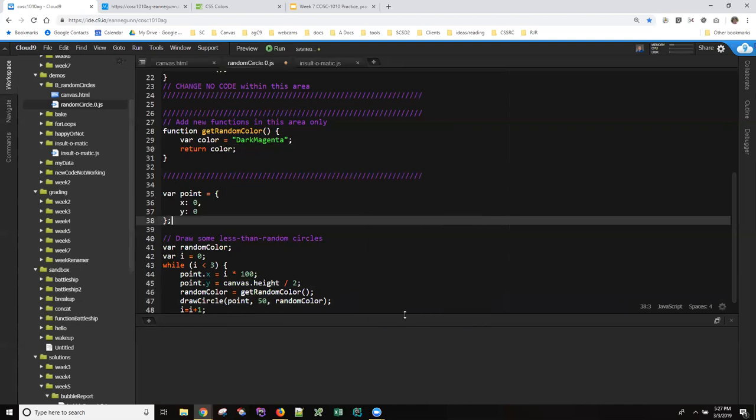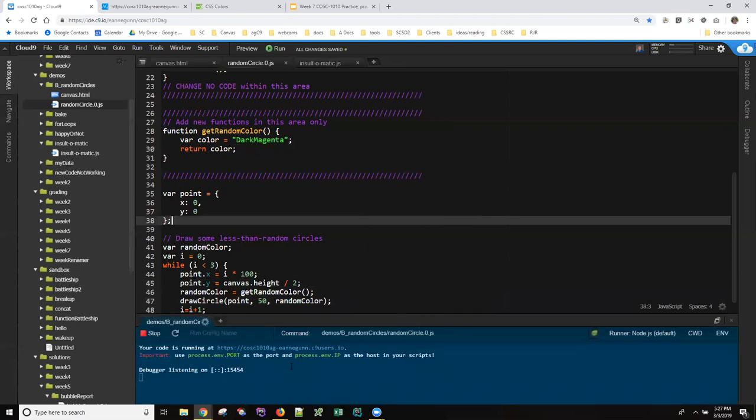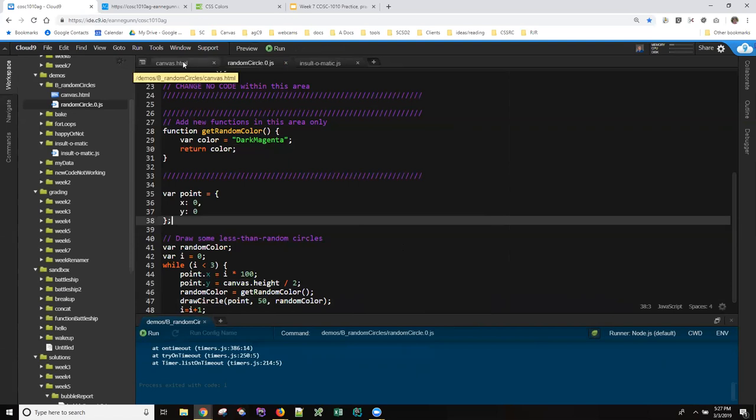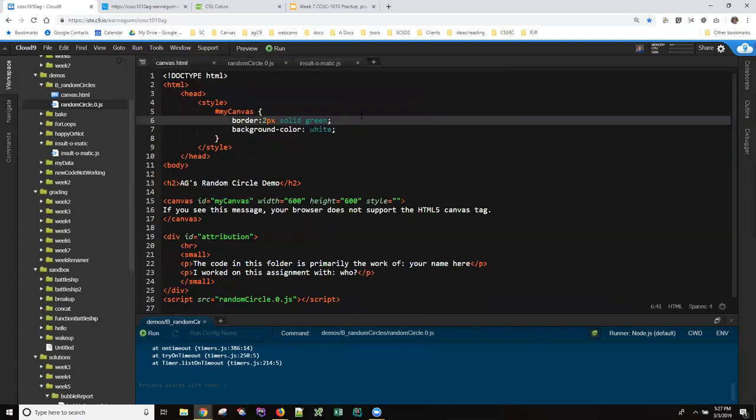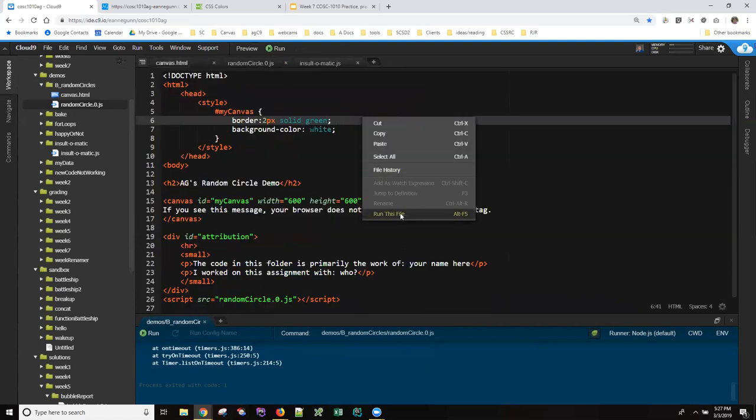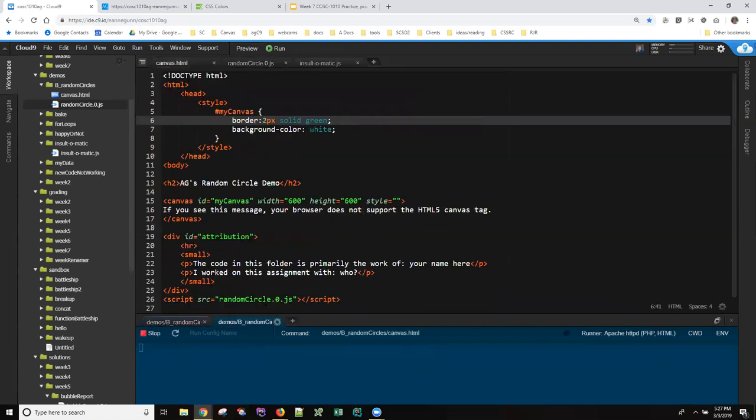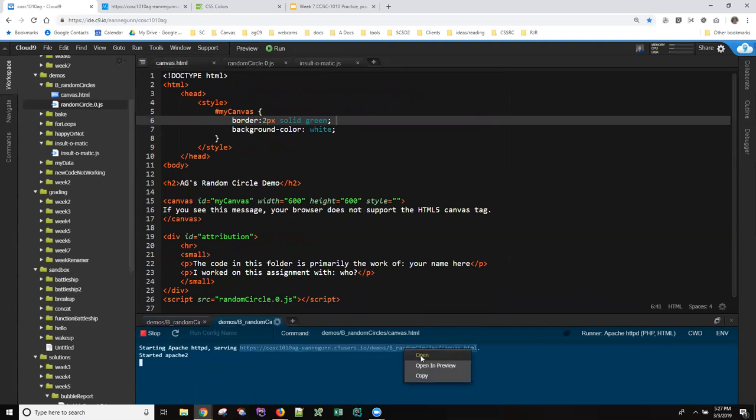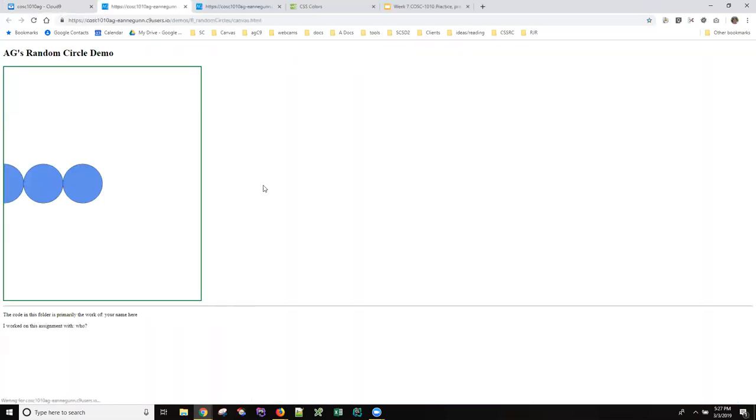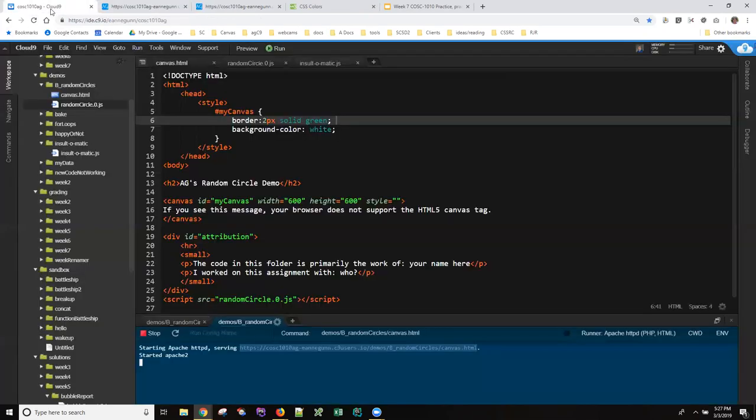And if we run that page. Oh right. Everybody do this themselves can't run the JavaScript have to run the page. So if I run that page.